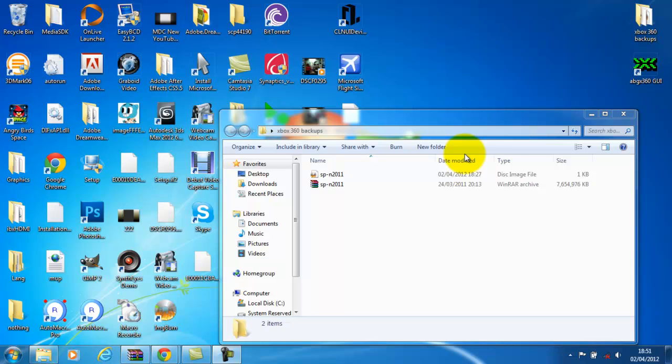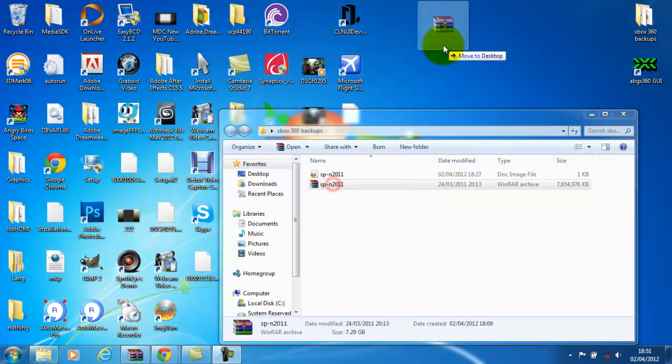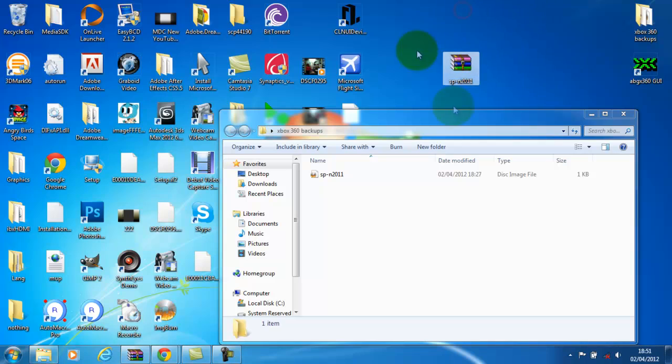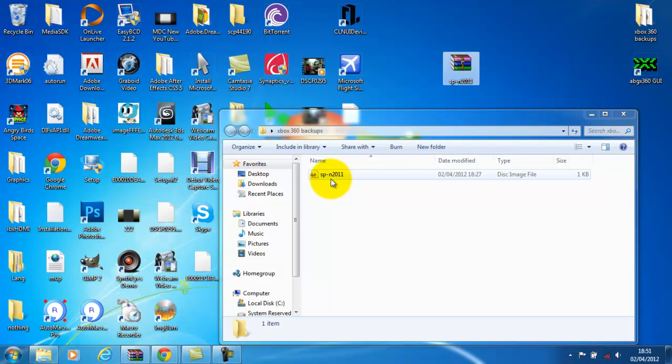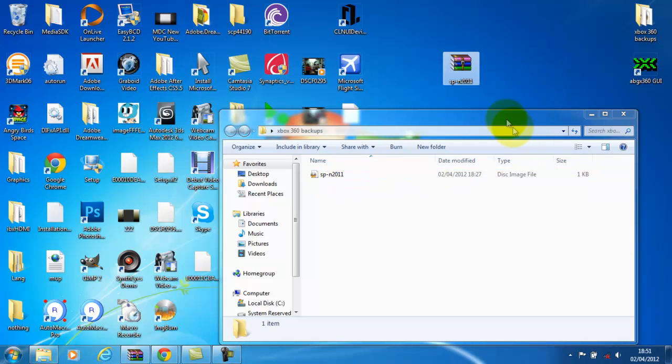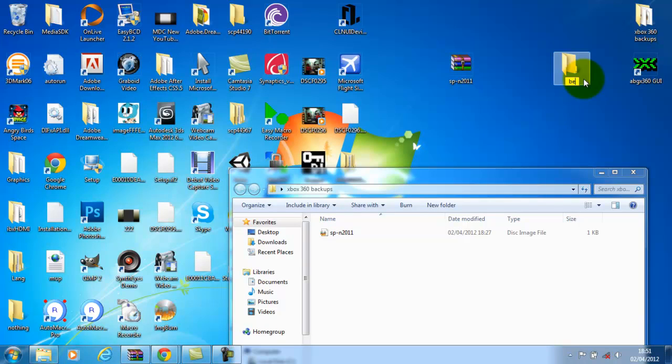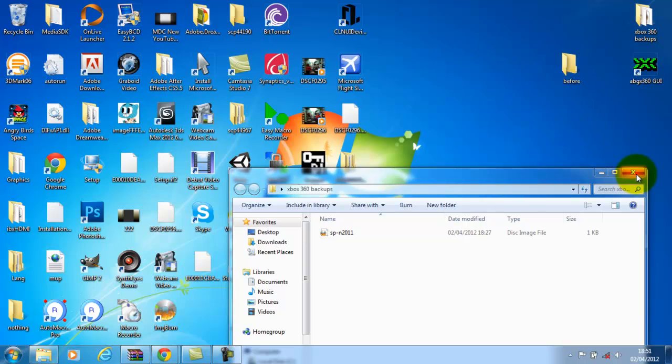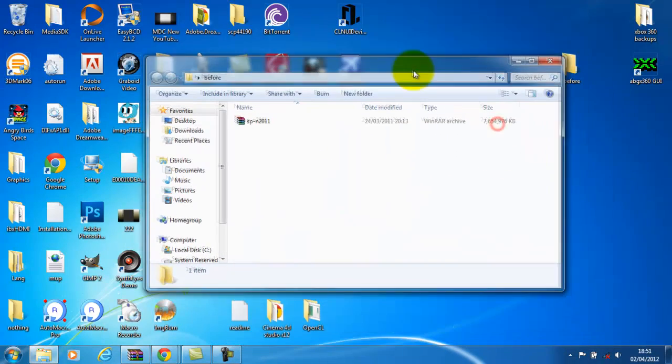Once you've first ripped your disc or downloaded it, you should end up with this file here and move that to the desktop. This file is the actual game. This other one is what will come out once we've used ABGX360. I'm just going to create another folder called before and drag the game into there.